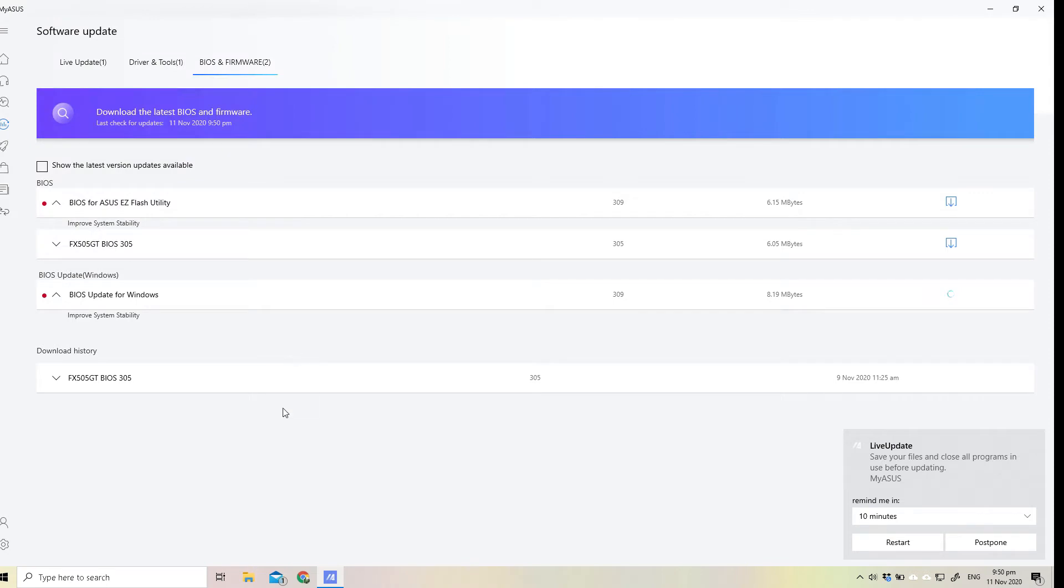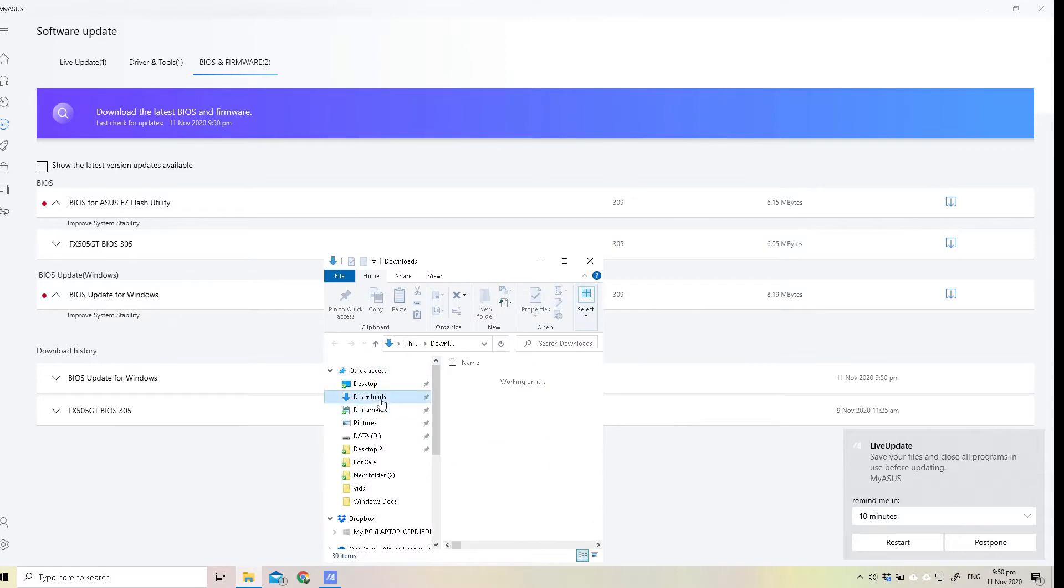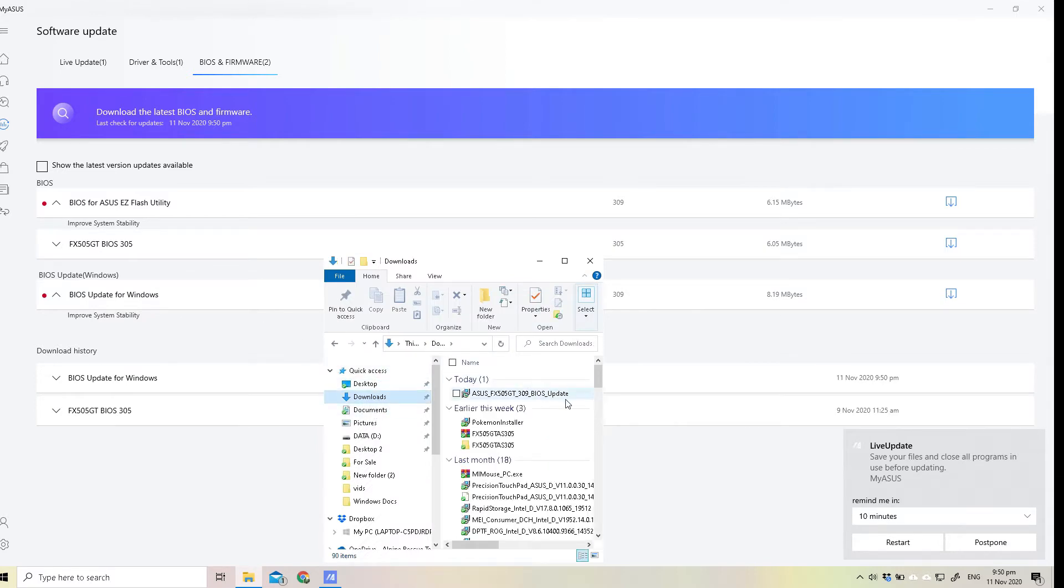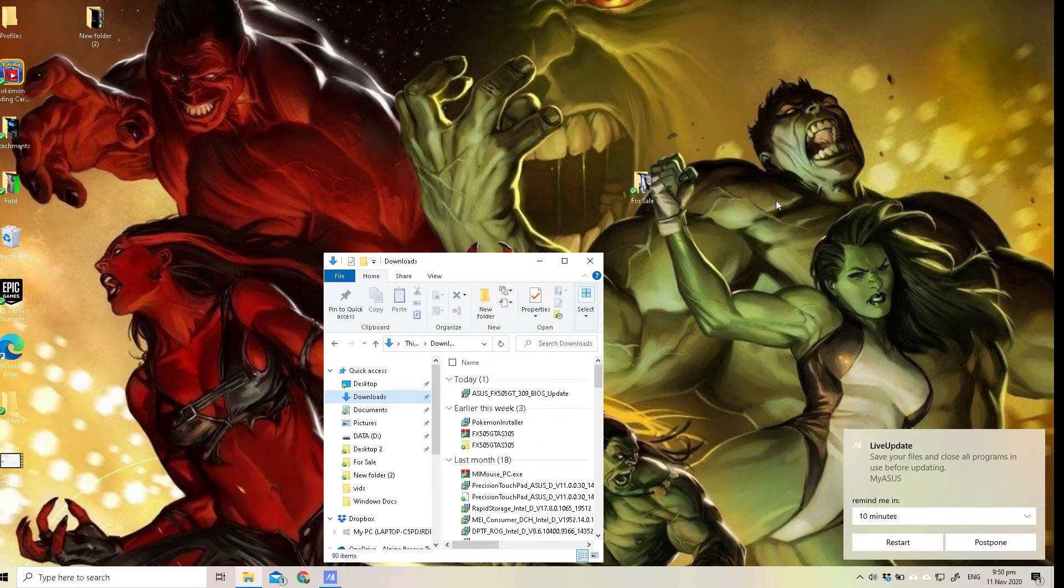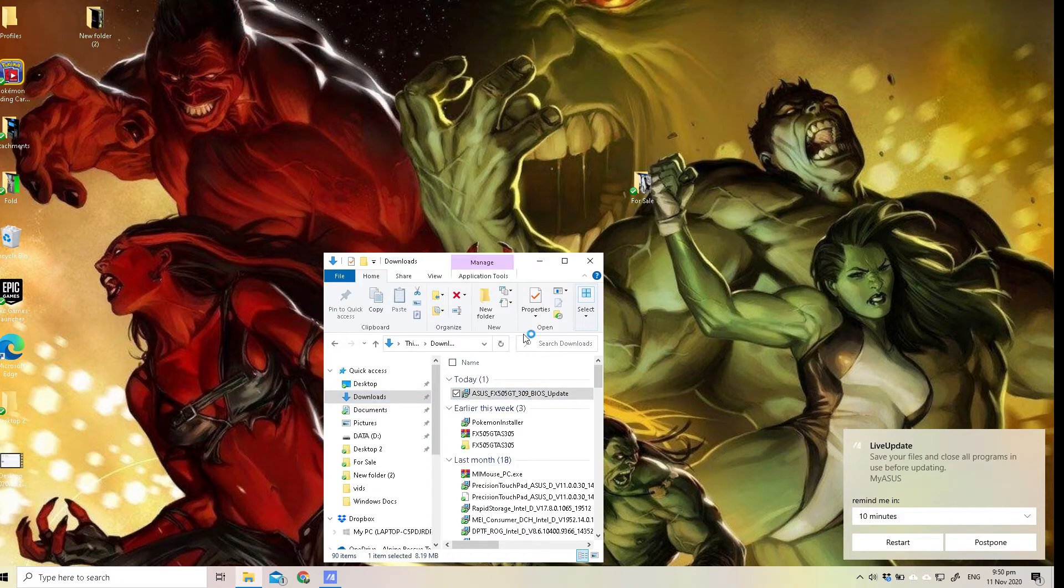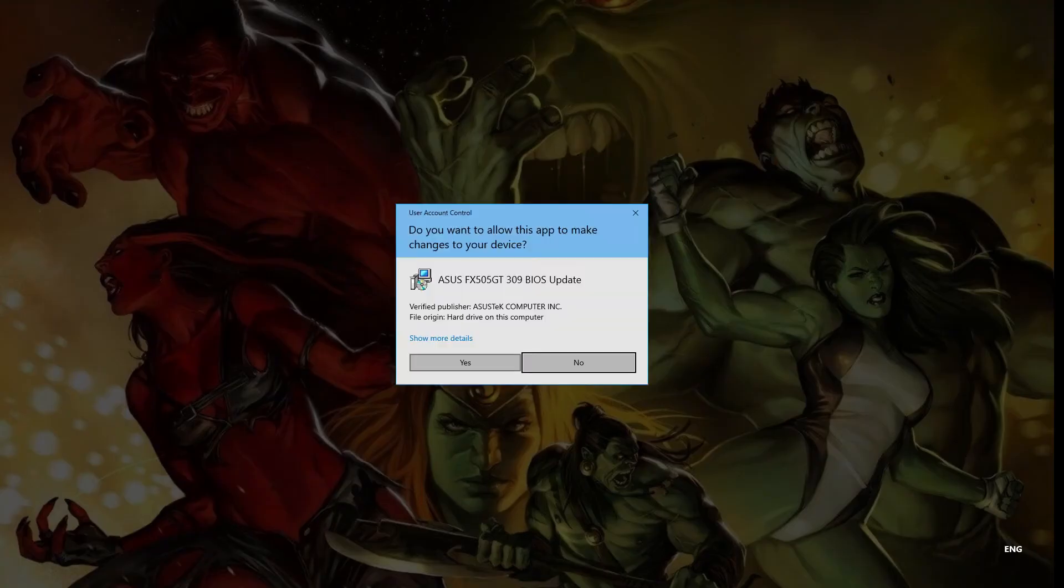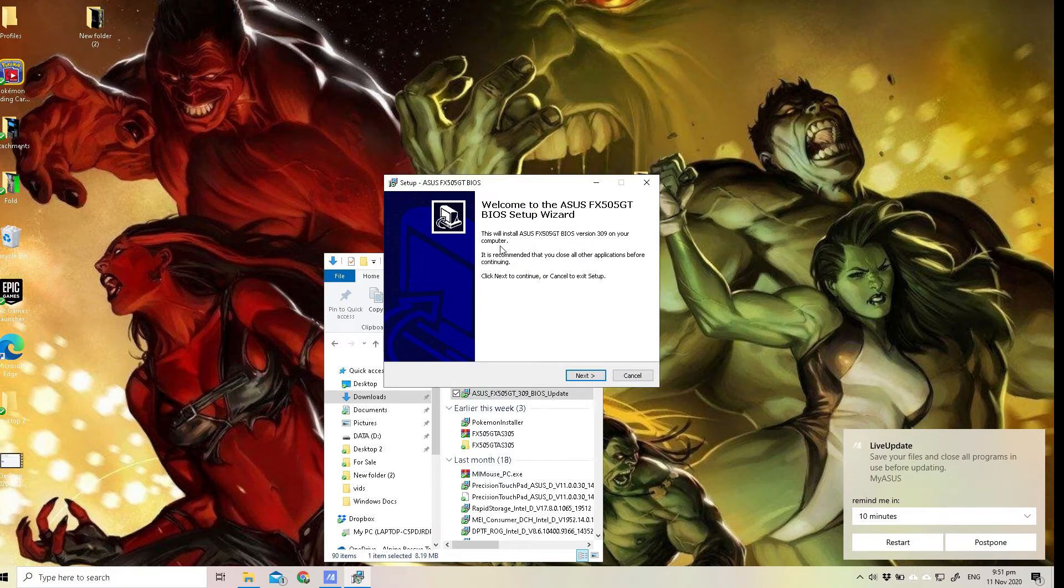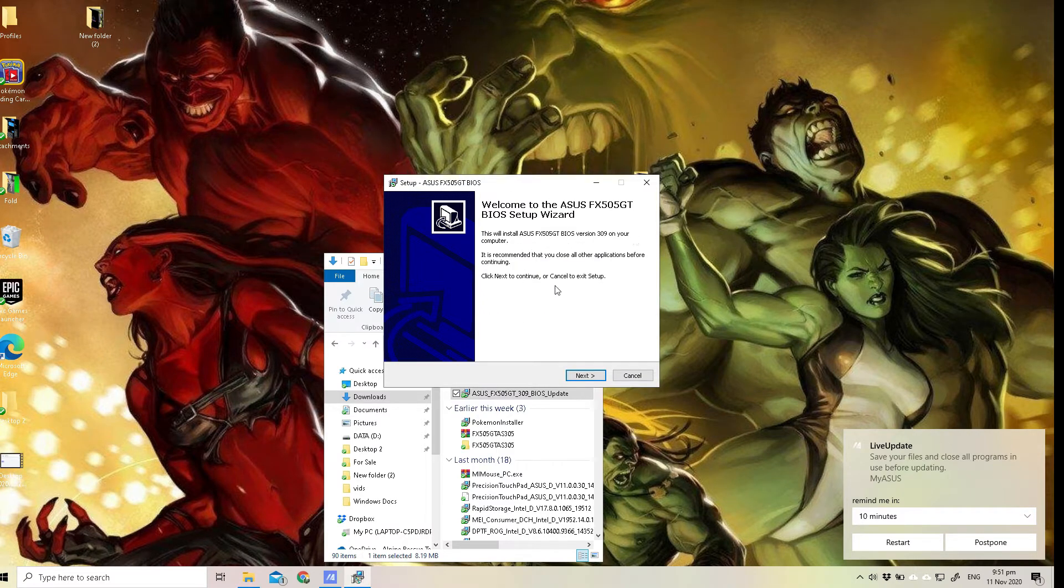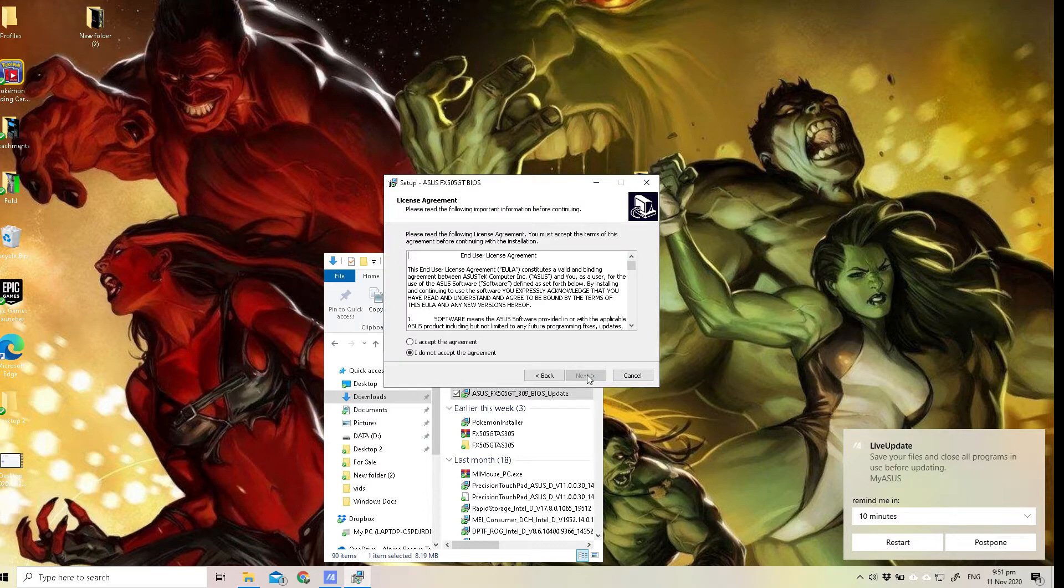This time we're gonna use the Windows utility so it's gonna be easier for us. So we've downloaded that and what we're gonna do is basically just run the exe file. We're gonna run that, press yes and just go through the motion.